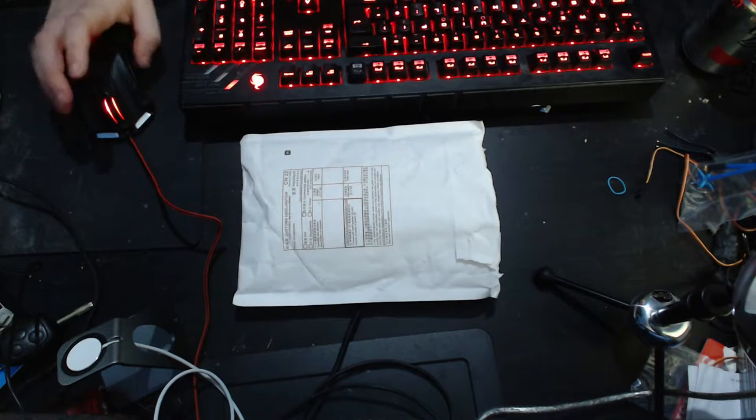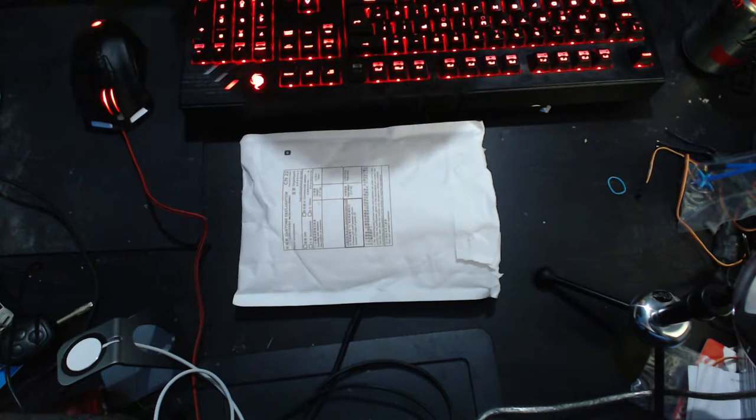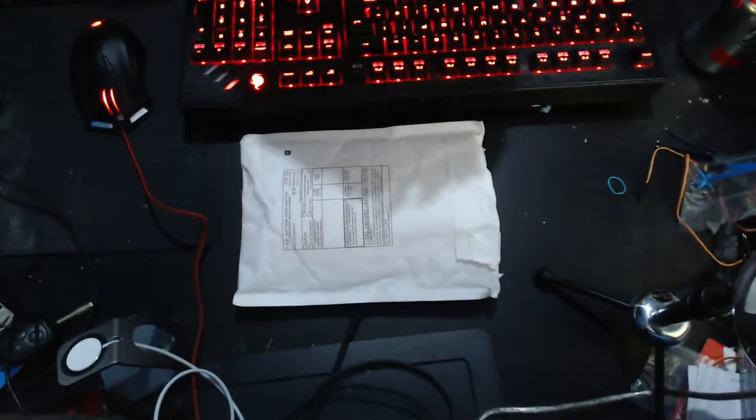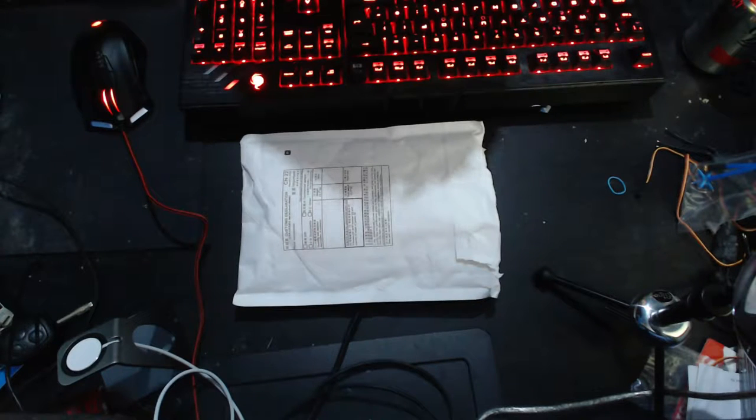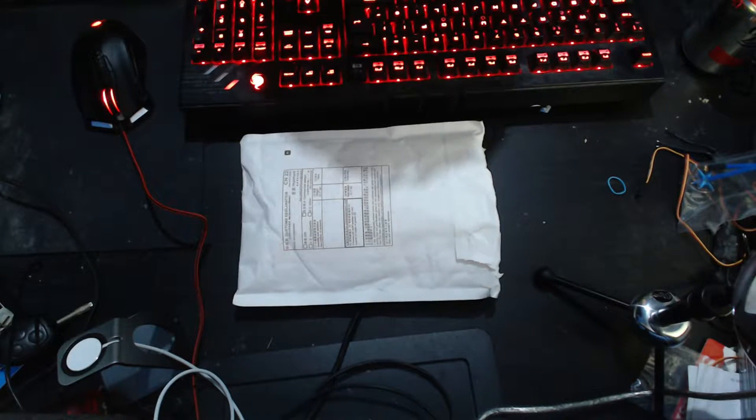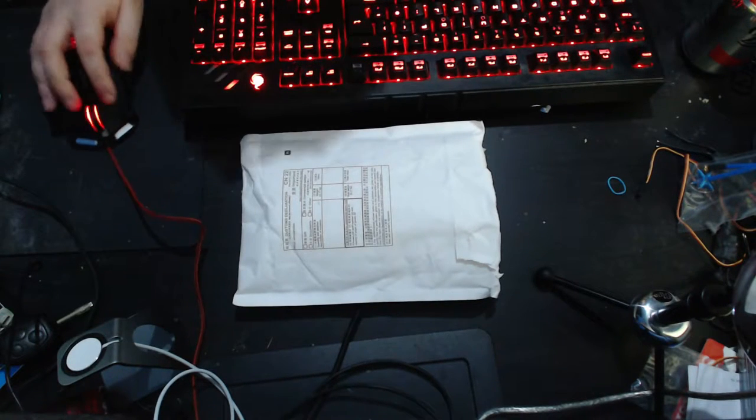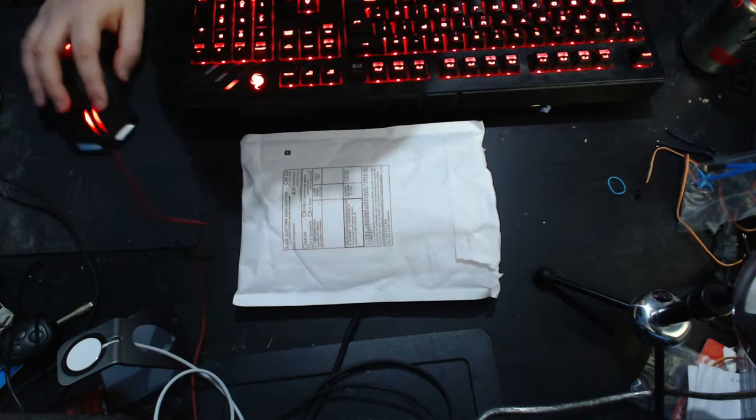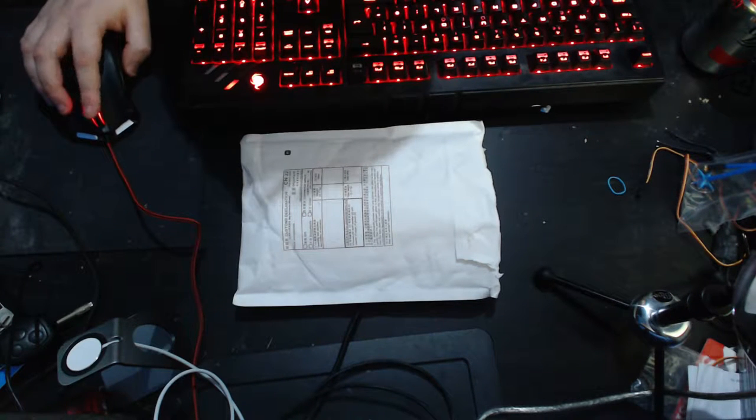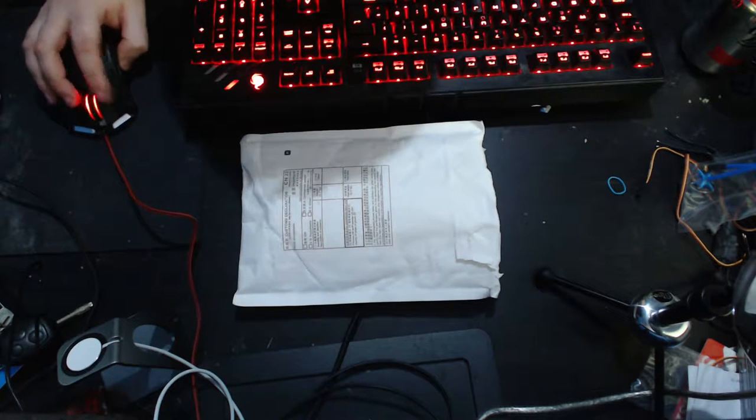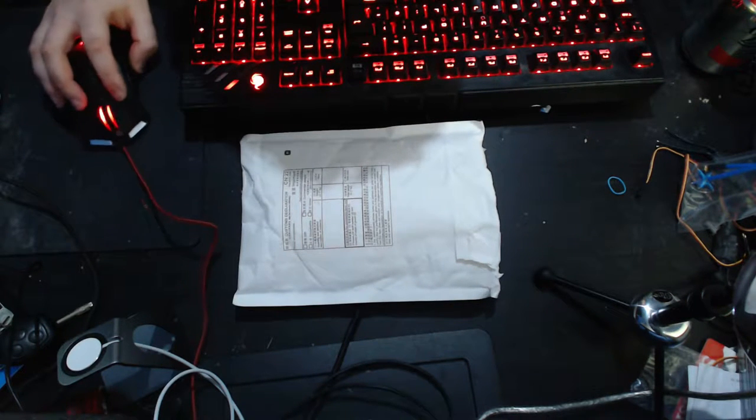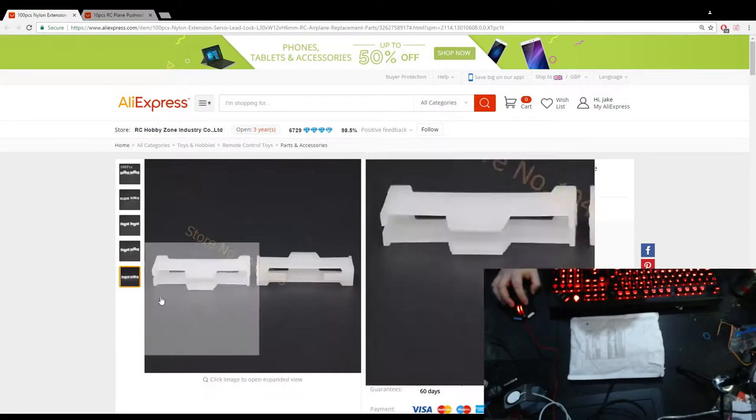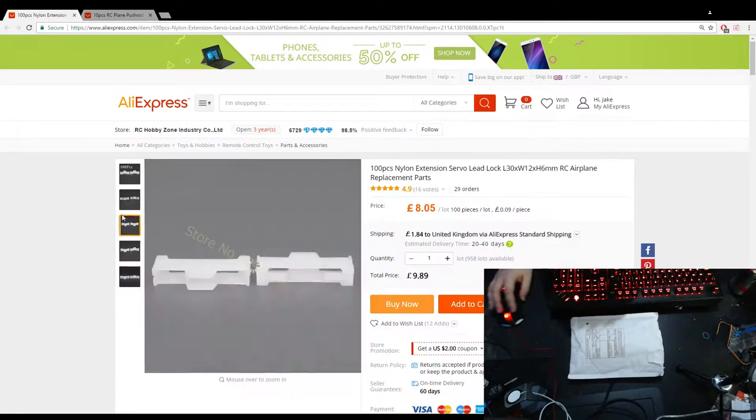So I got these from a seller called RCHobbyzoneindustryco.com limited, open for 3 years as of this video. So let's swap to, tada! So what is in here?